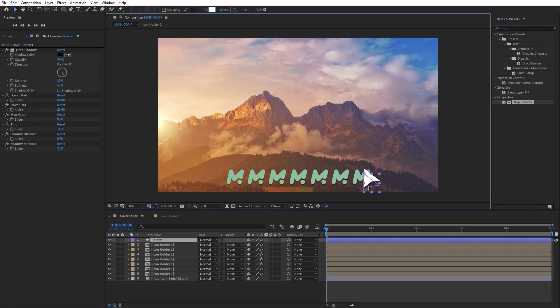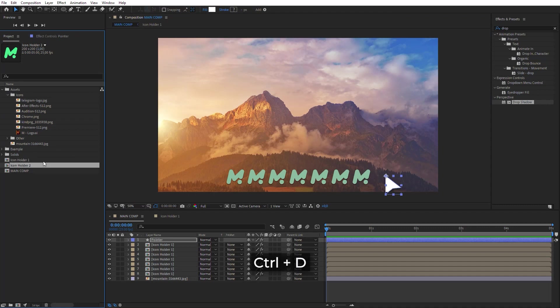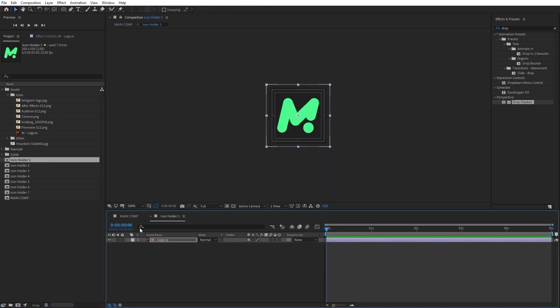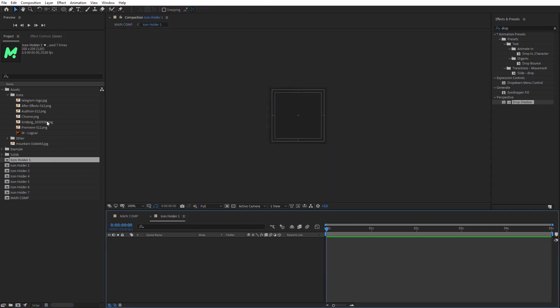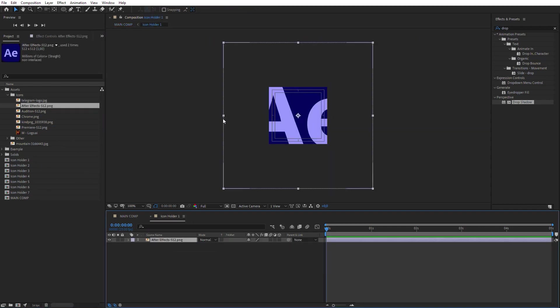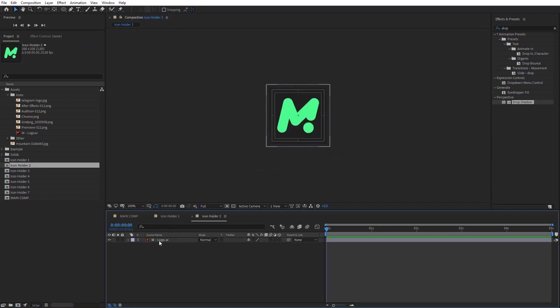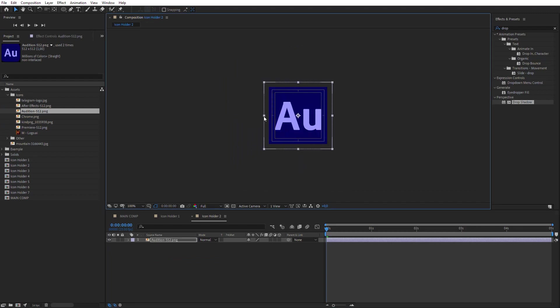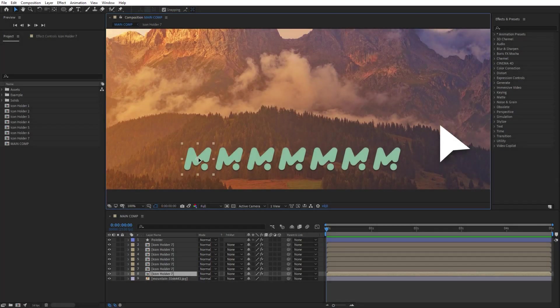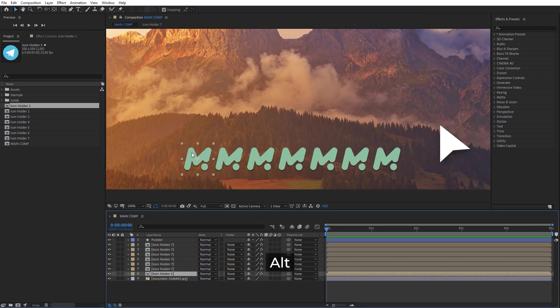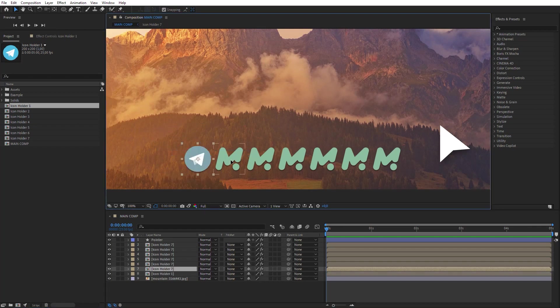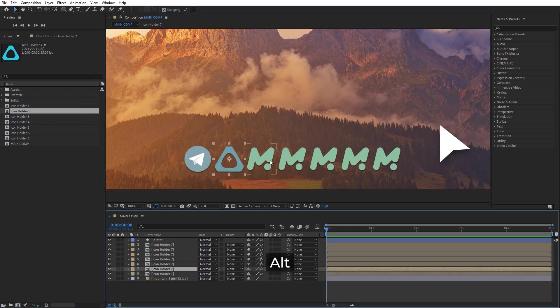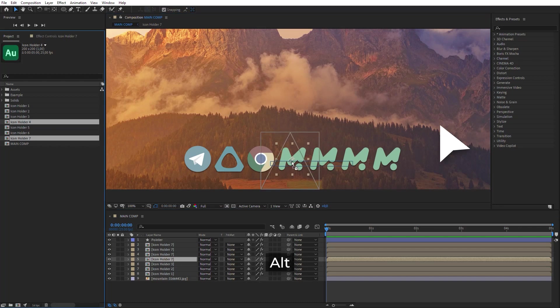Then we'll replace all these icons with others. To do this, go to the Project panel and duplicate the icon holder. We need seven copies for our example. Replace the source image in every icon holder. Select the icon holder in Main Comp and drop it from the Project panel while holding the Alt key. Repeat this step for all the other icons.